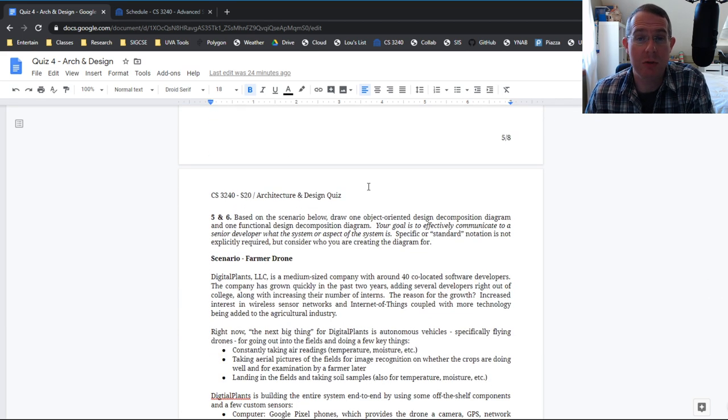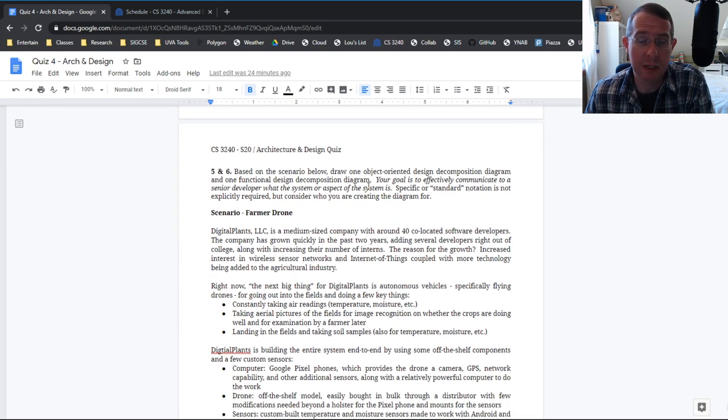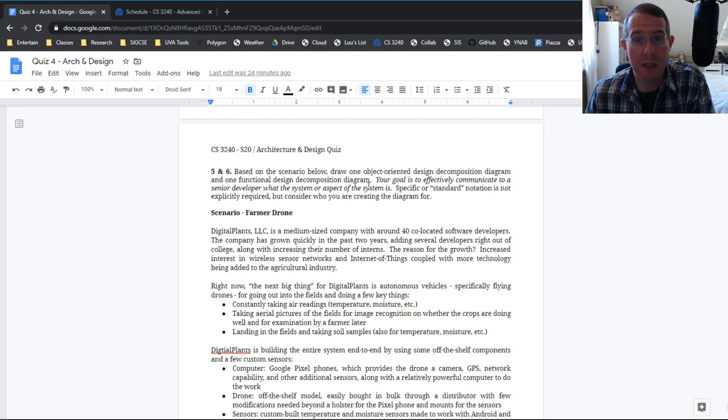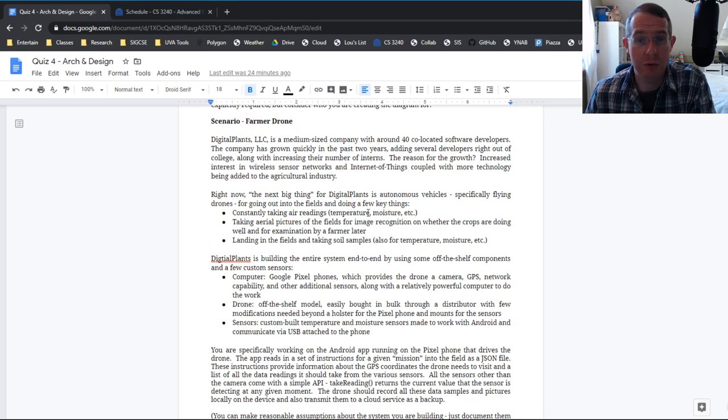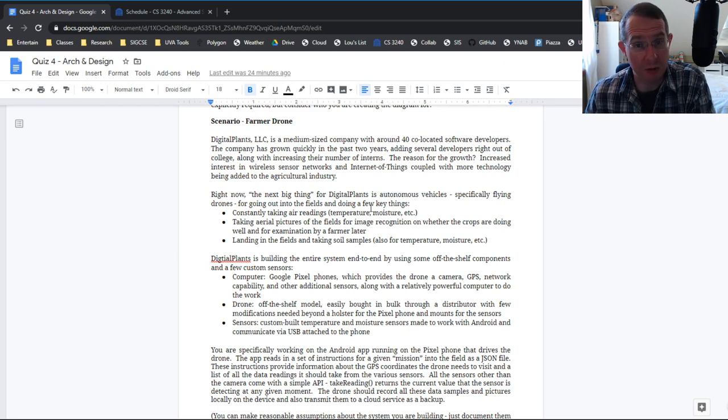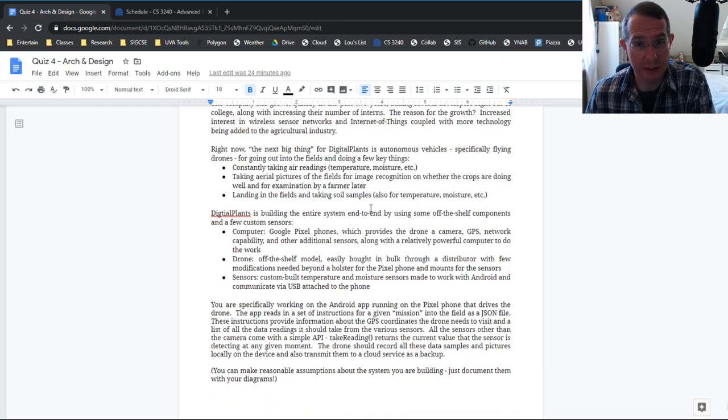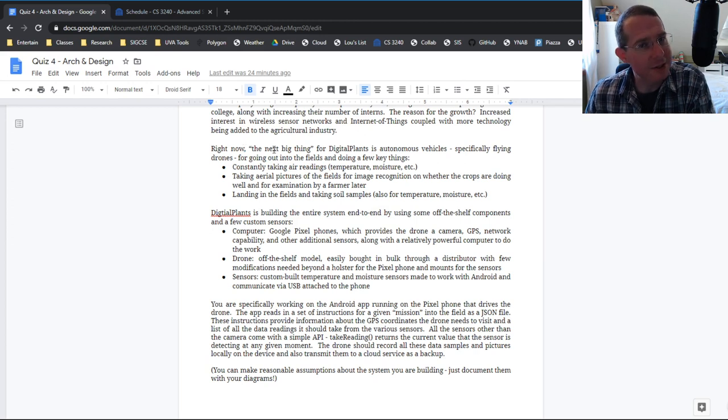And then I'm asking you to do just like on the guided practice, just like every other guided practice we've done, it appears on the quiz, do a functional and an OO decomposition of this system right here. Now for the OO, I want you to model the system and for function, I want you to pick a feature just like we did for the other example.